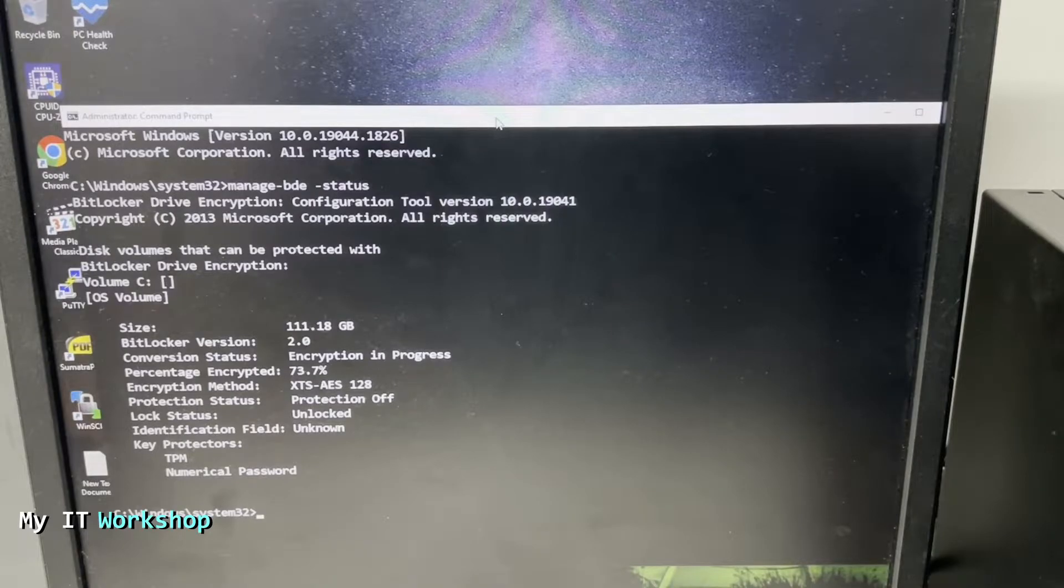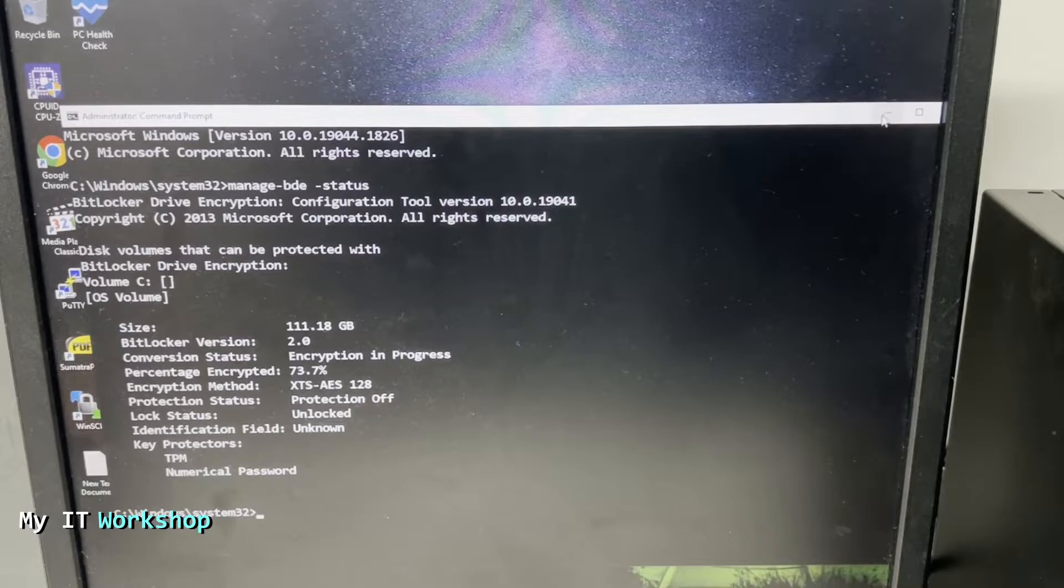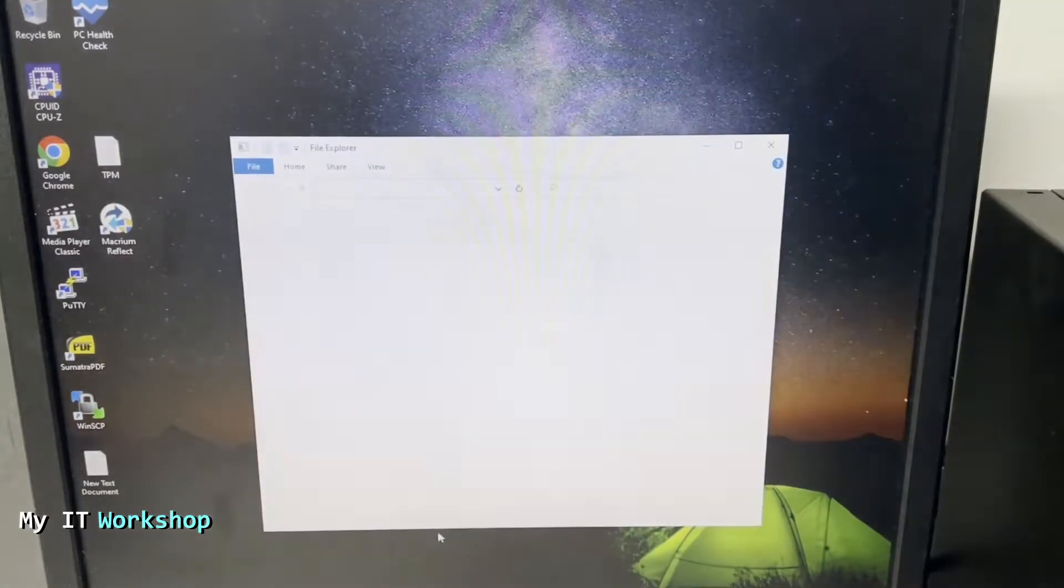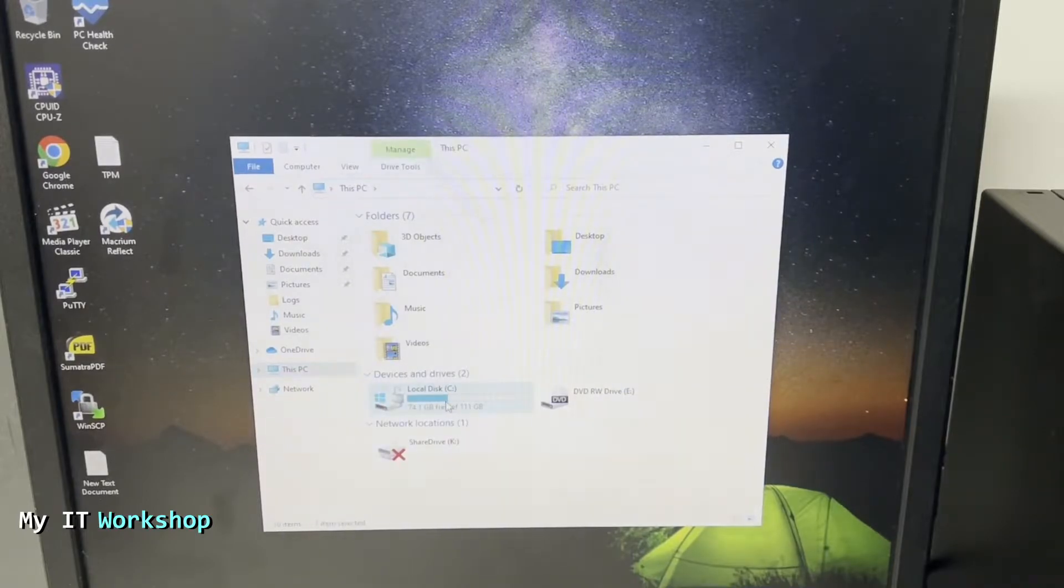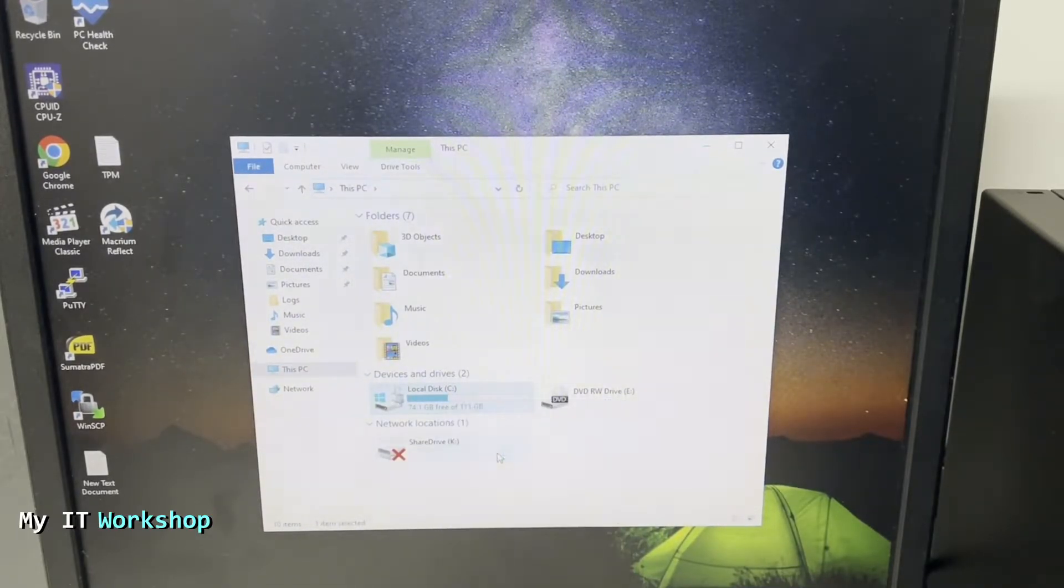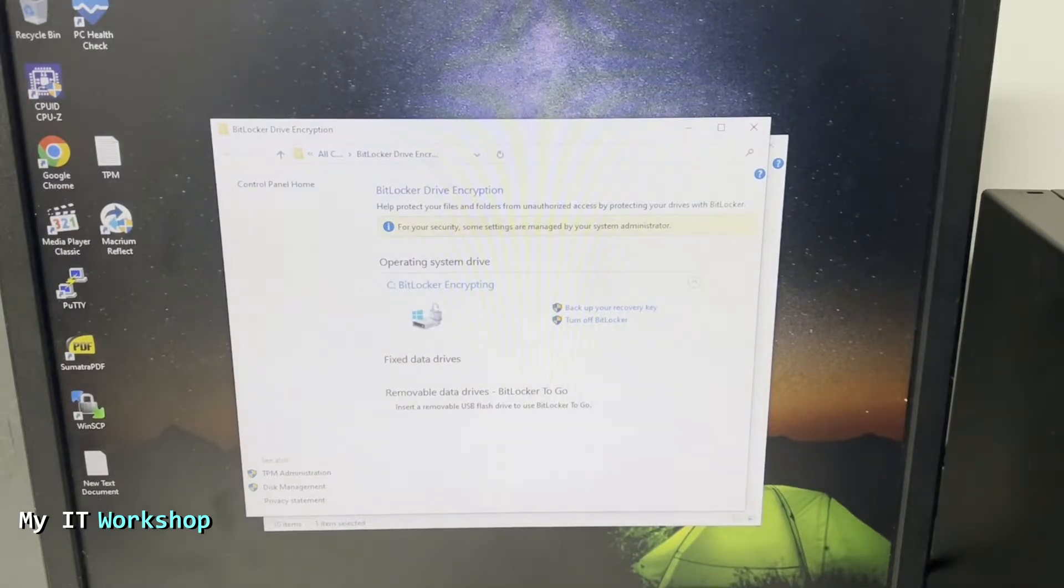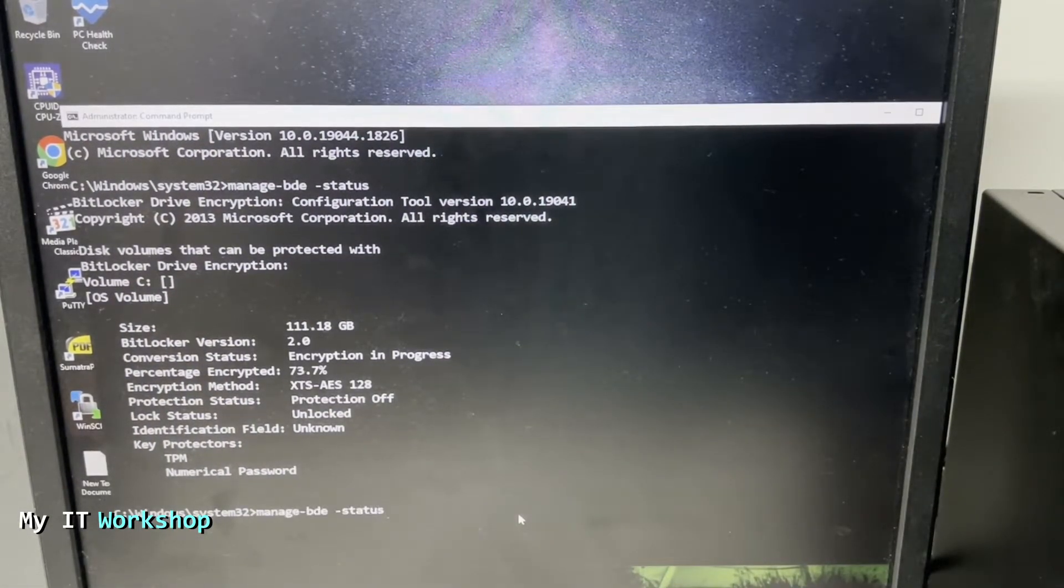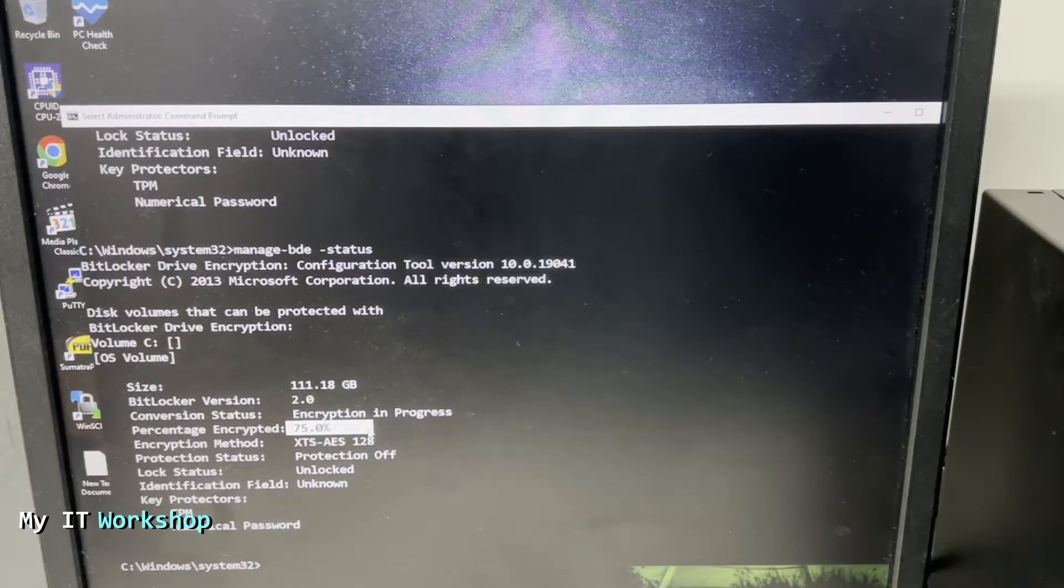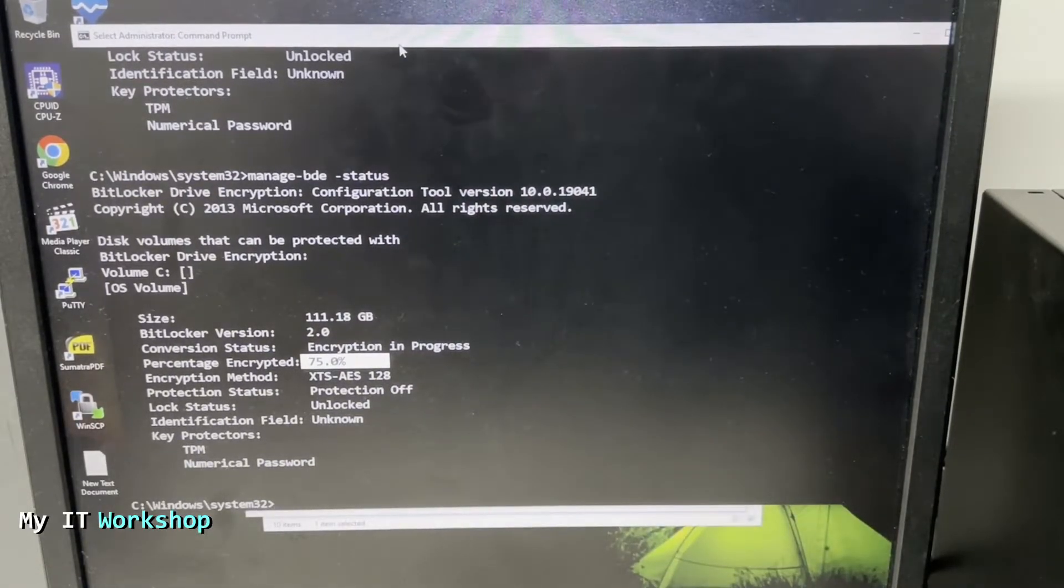We're going to check This PC, right click on the C drive to see what's going on. We go to manage BitLocker, and it's going to tell us the status: Operating system drive BitLocker encrypting. So the process continues after we have removed the power from it. If you run the command again it's going to update, now it's at 75. So now I'm going to wait for it to go a little higher and we're going to test again.